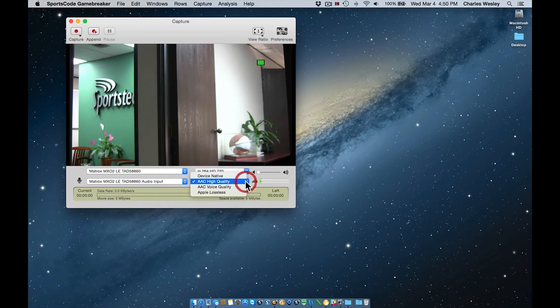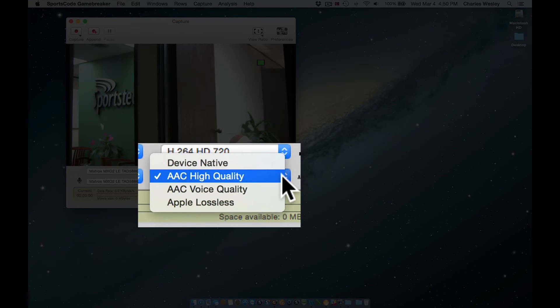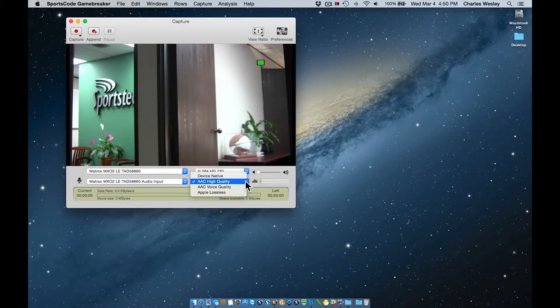Last at the bottom right we have the audio codec. Audio codec settings function very similar to the video codec, and again it is important to work with a SportsTech rep to determine what setting is right for you.